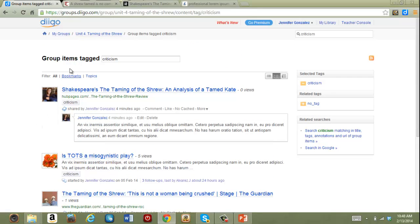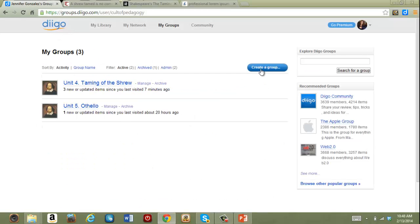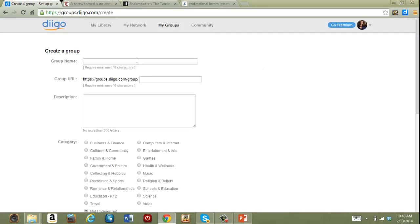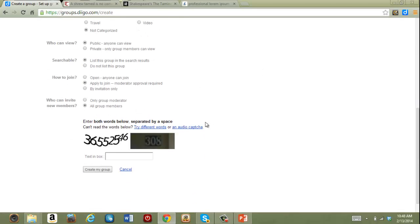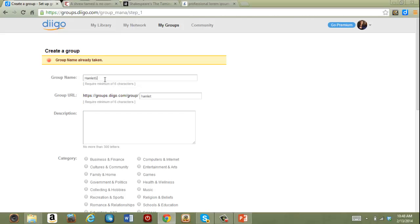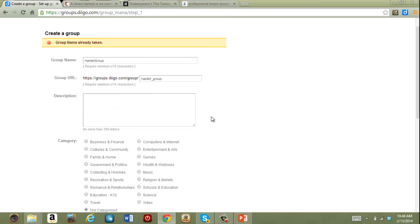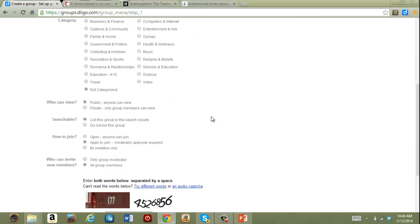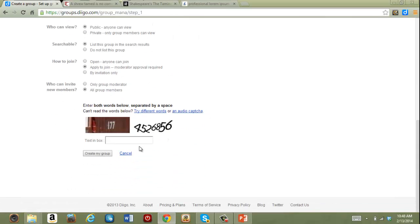To start a new group, begin in the my group section, click on create a group, if the group name is already taken, you can add something else to it and see if that works.